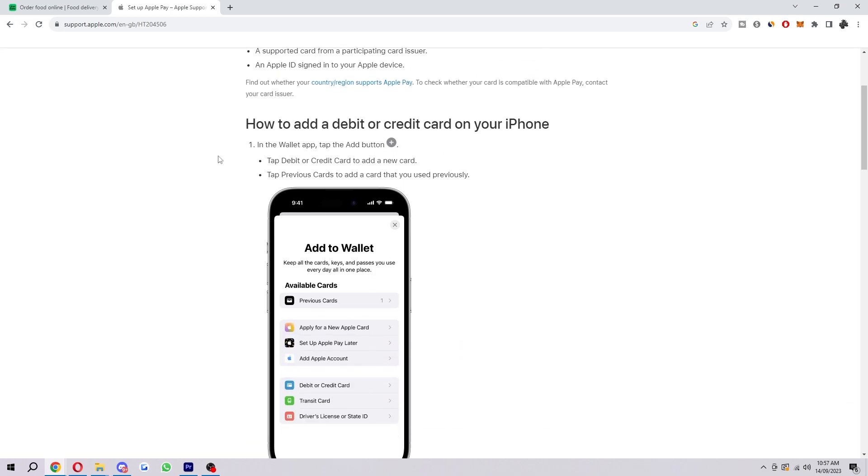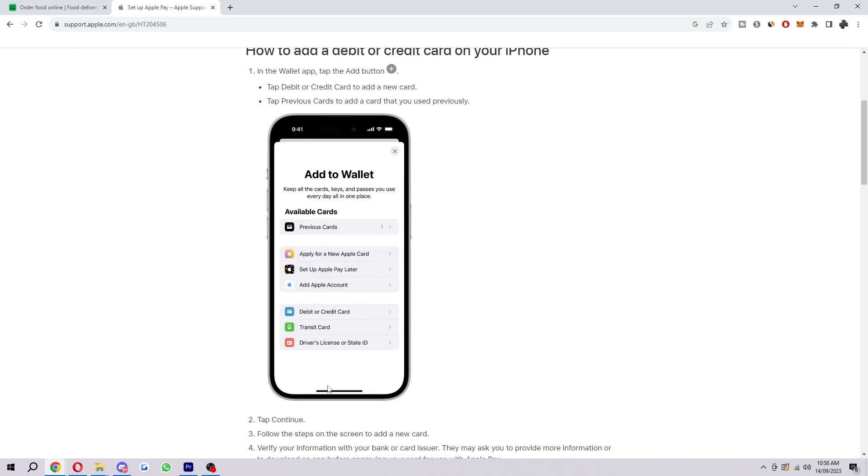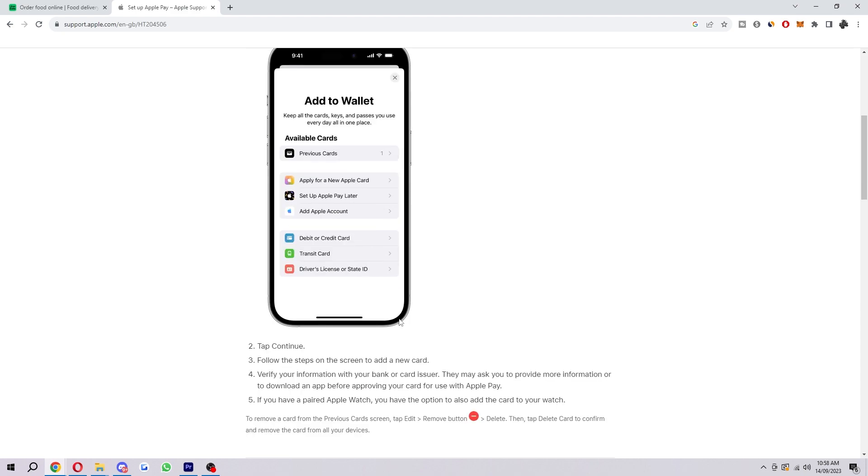The first thing you want to do is head over to the wallet app and tap on the add button, which looks like this. From there you will see a page that looks something like this, and you just want to add your card, usually by choosing this debit or credit card option right here.